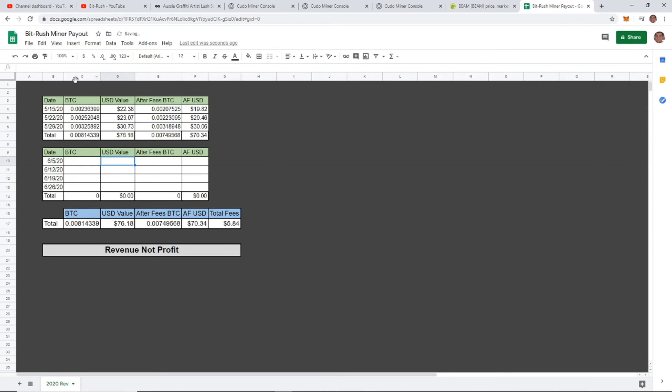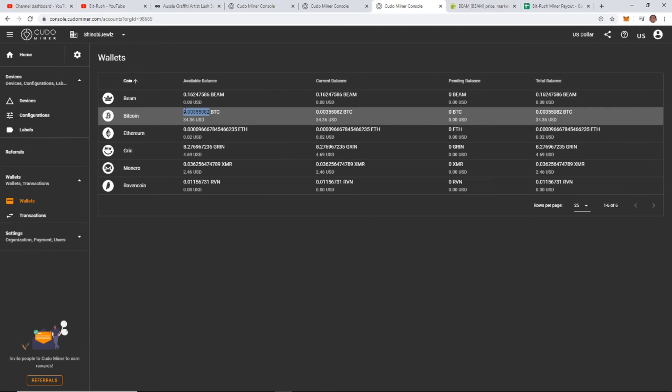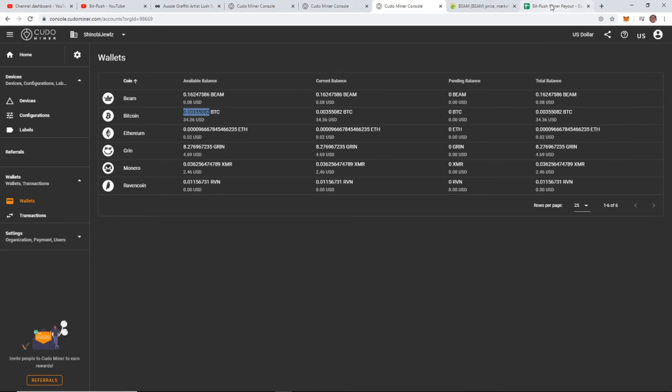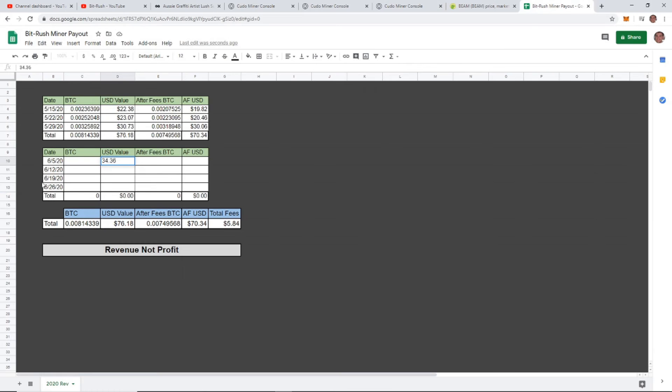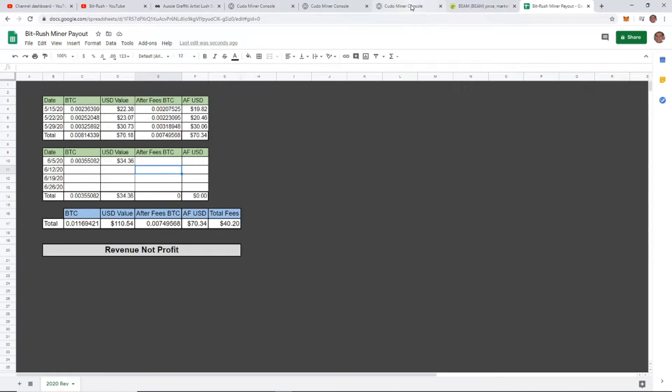Let's put in this week. This week we have $34.36, and the BTC is going to be 0.00355082. I'm currently using Coinbase's wallet to send this to. When I get the amount of Bitcoin transferred over in Coinbase, I'll update this here for you guys in a second. If you guys are interested in using Coinbase as well, I have a link for that in the description.